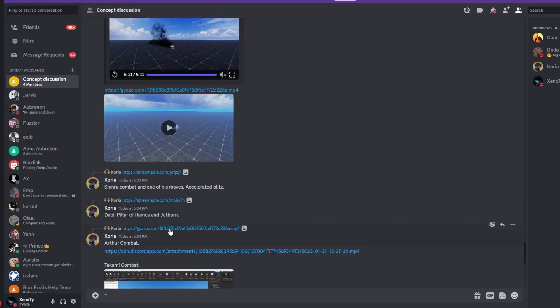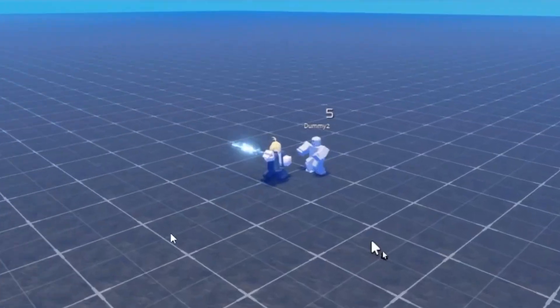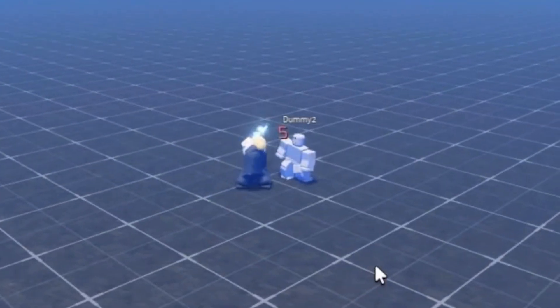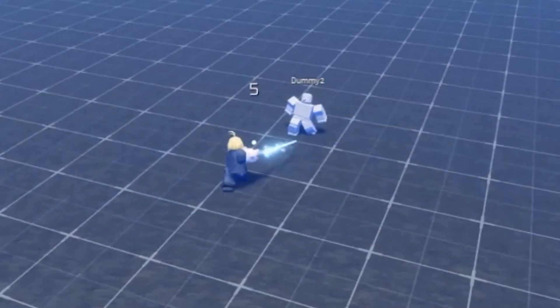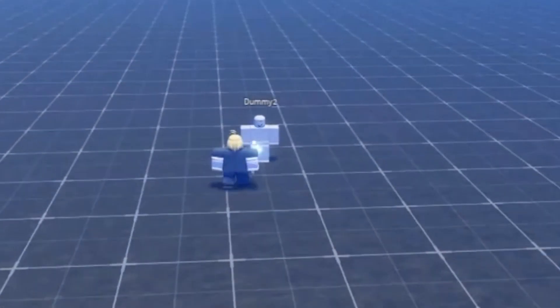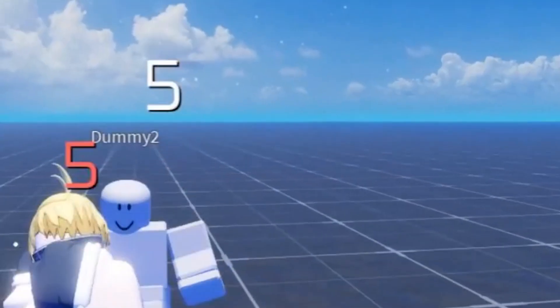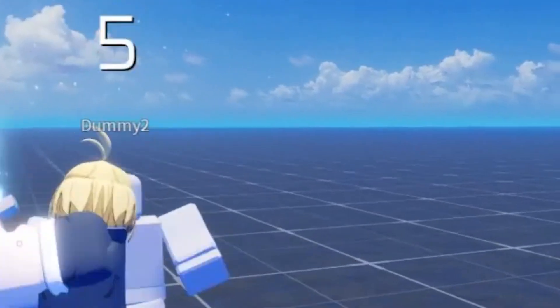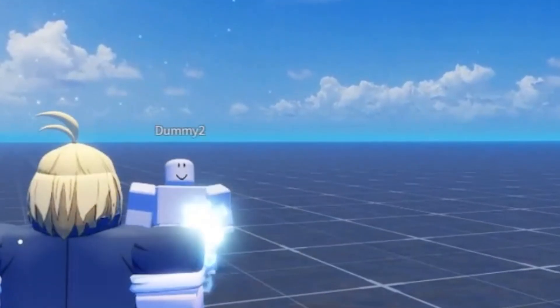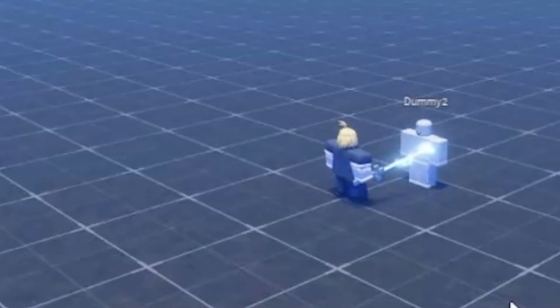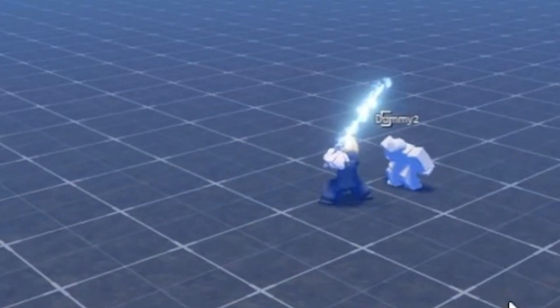We got Arthur Combat, you know. M1s form with his weapon. Look at that again, close up look.